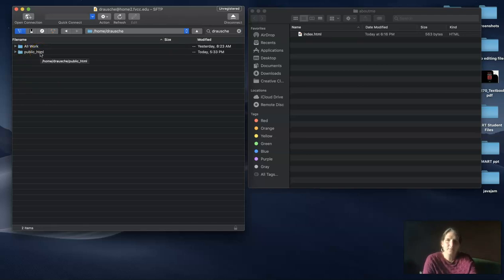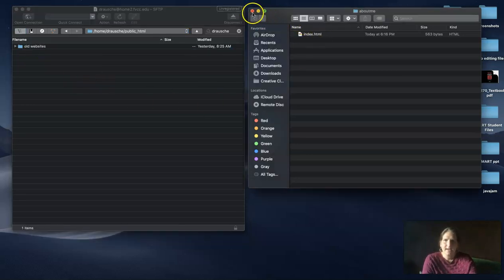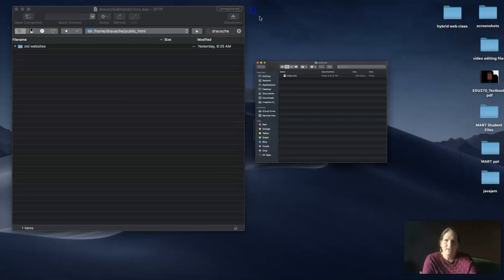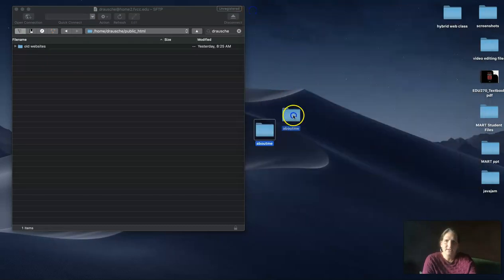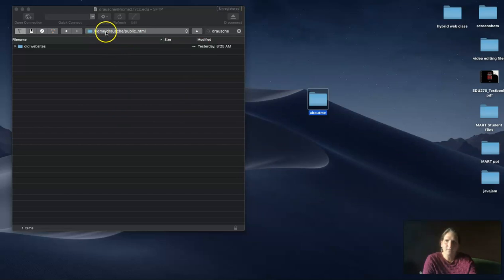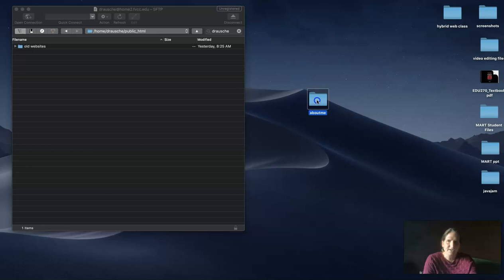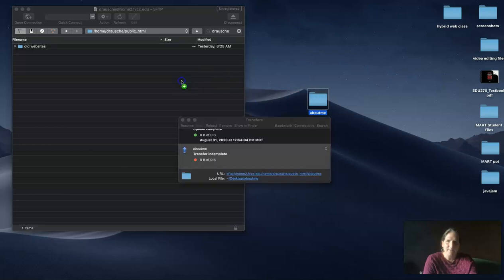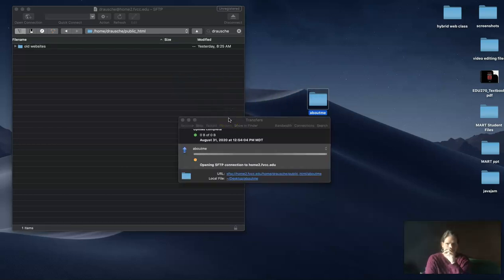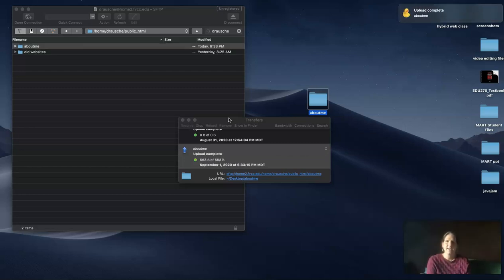I'm going to go into that folder. Make sure you're in there - you can see at the top the address is home, then your username, then public underscore HTML. You're going to take that root folder that has everything inside of it and click and drag it into that window. Now it's complete.